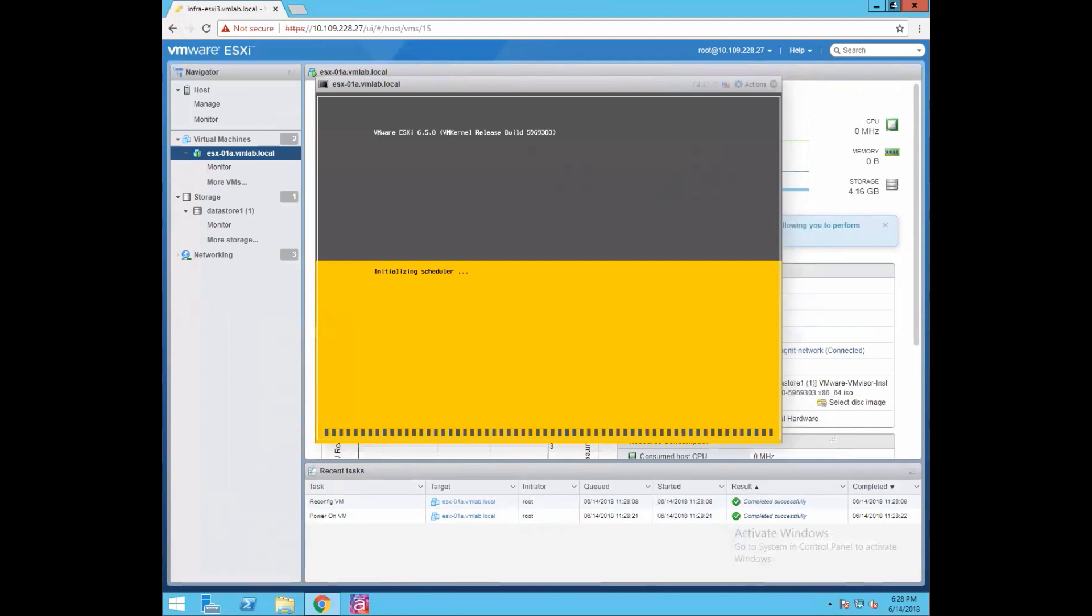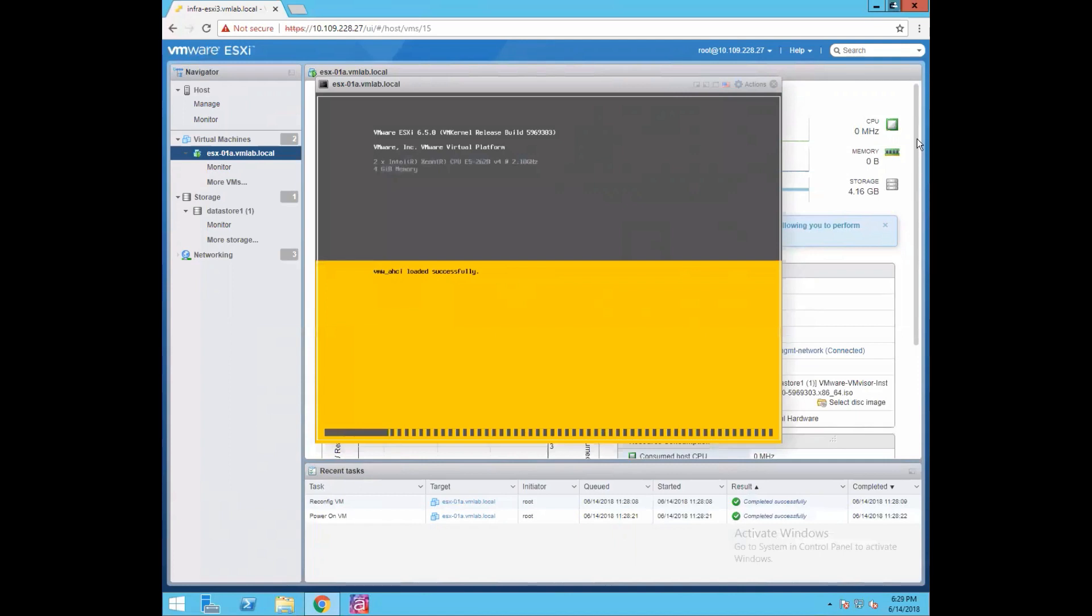Now in this UI, in the gray color section if you see, it is giving the information about your ESXi hypervisor versioning. We are installing 6.5.0 ESXi version, and the build which we are using for 6.5.0 is 5969303. It's a VMware virtual platform and it is also showing us information about our CPU configuration. We have 2 vCPUs and amount of memory which is available to your ESXi kernel. We allocated 2 vCPUs and 4GB memory to this VM, so that's what your ESXi kernel is grabbing from your hardware and populating here.